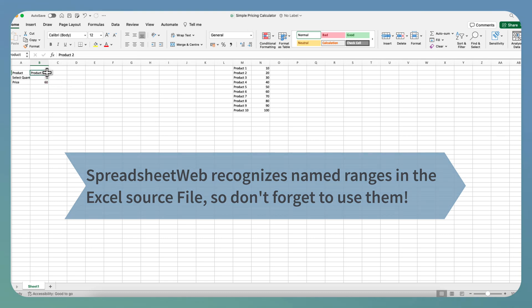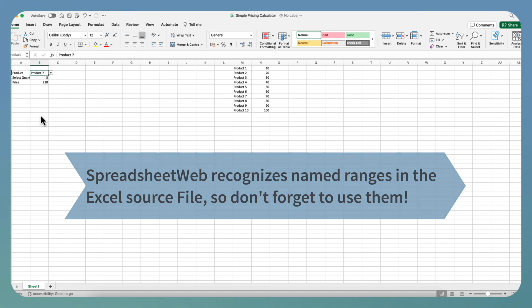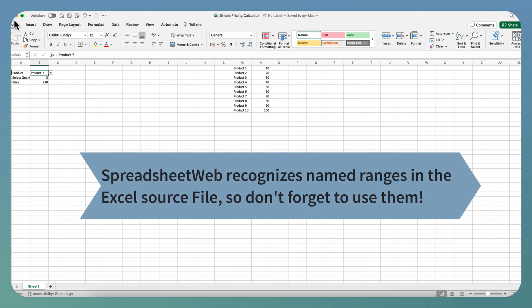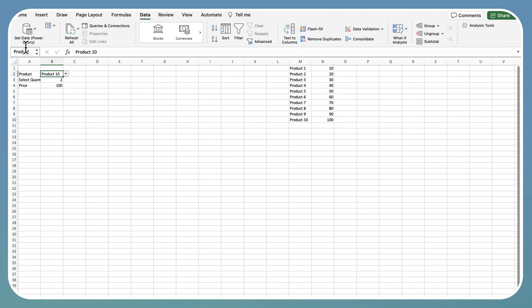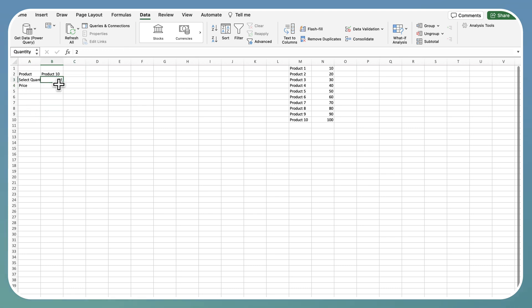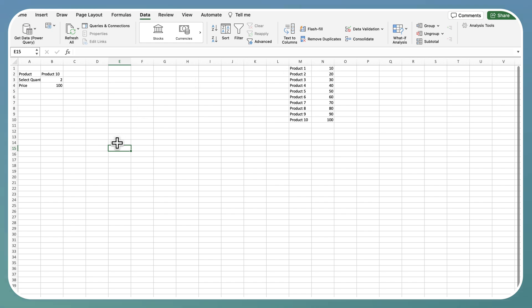Now, let's define name ranges to allow Spreadsheet Web's no-code platform to recognize this source file. I will call B2 as product, B3 as quantity and finally B4 as price. Now, we're done. So, let's save our file.